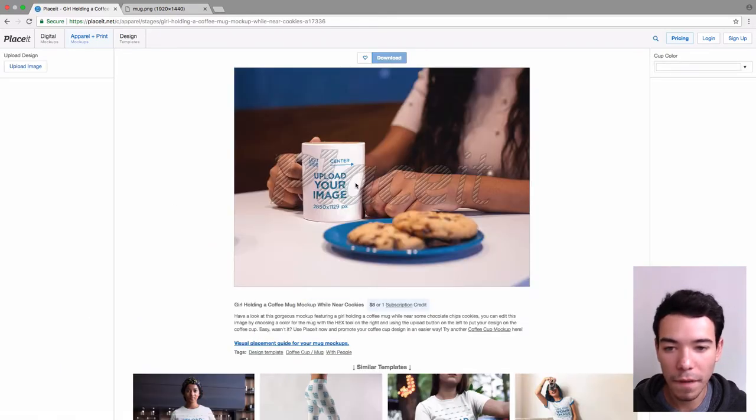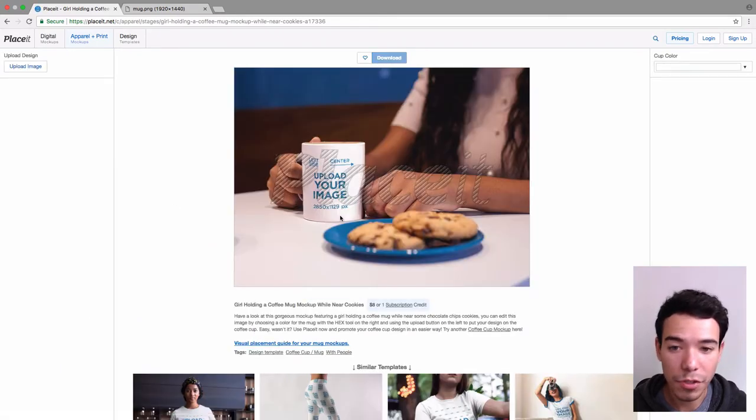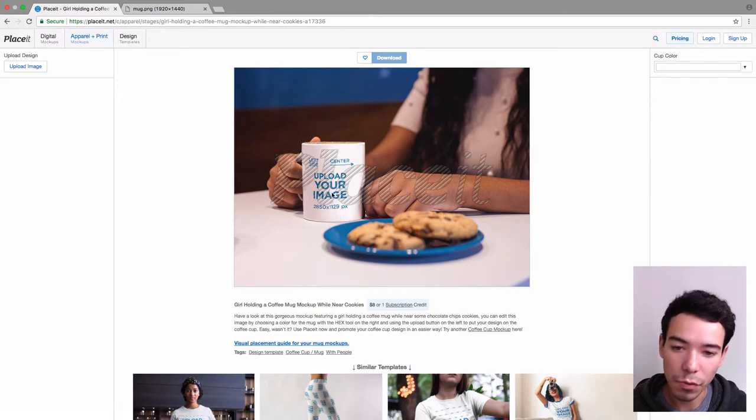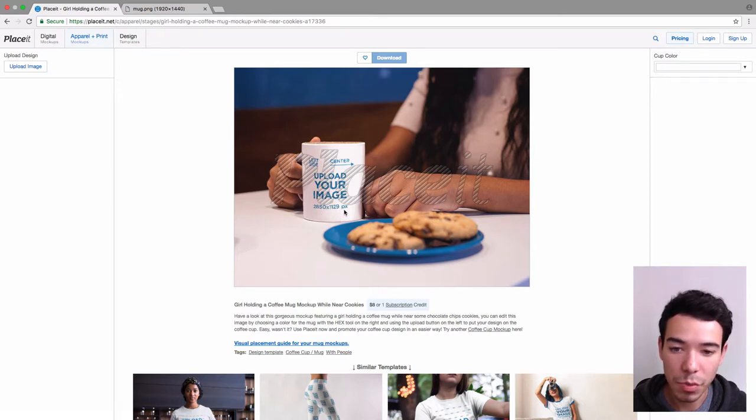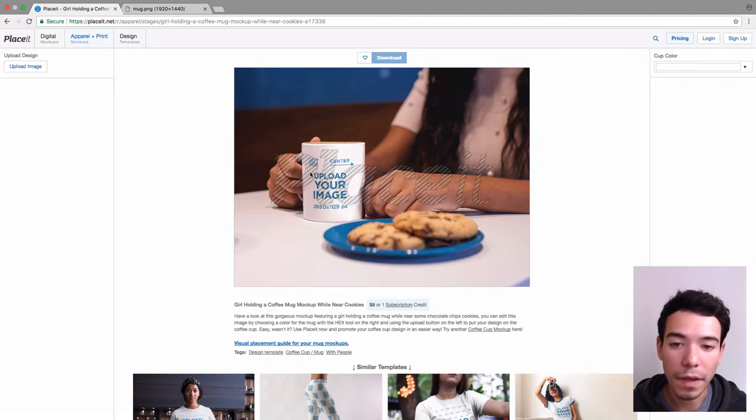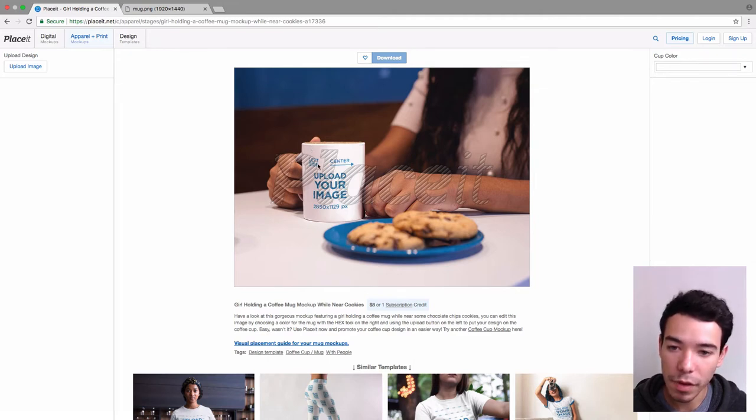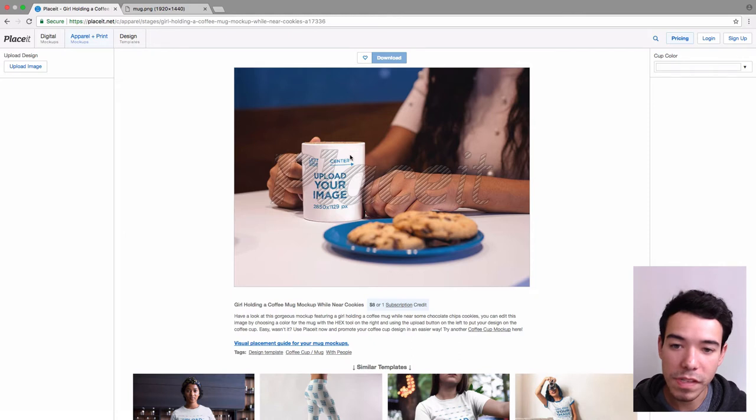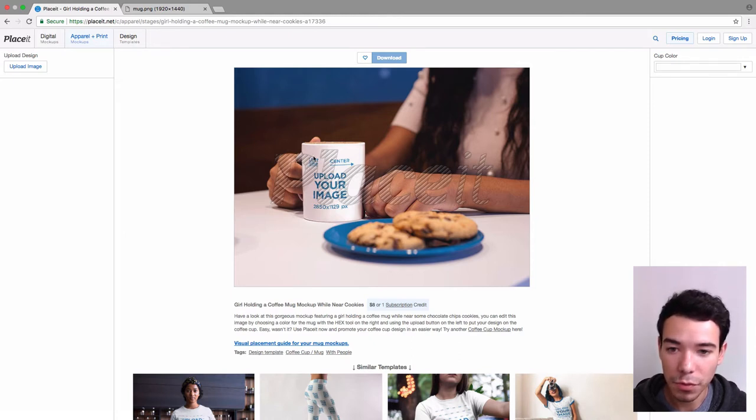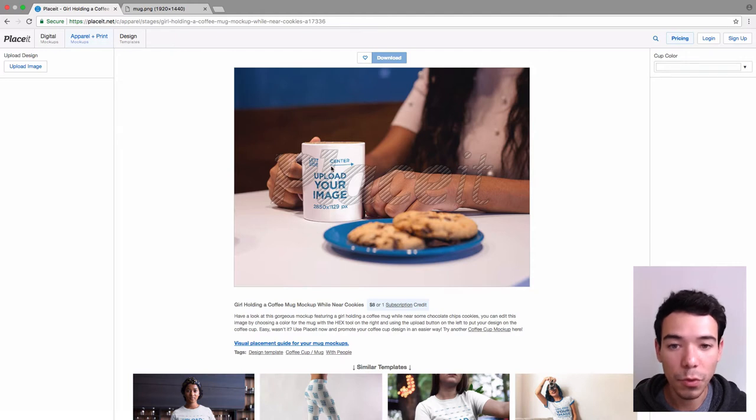So now on the actual preview image here, we see we've got some markings. First of all, we have the dimensions that your image should be if you want it to go all the way around the cup, and we also have these markings that let us know what side of the mug we're actually looking at. So right here it says left side, which is right here, and then center, and it's pointing towards this side.